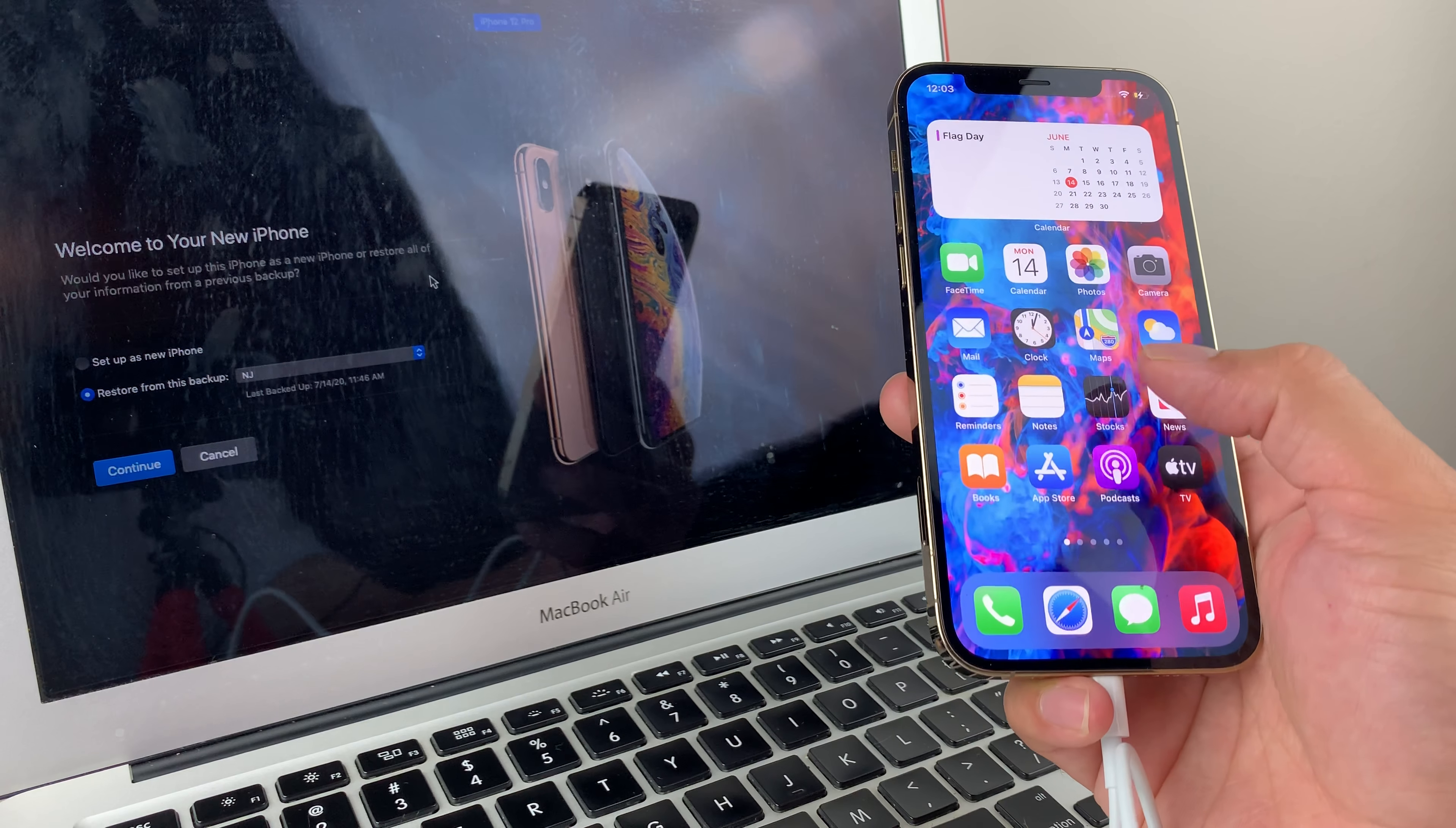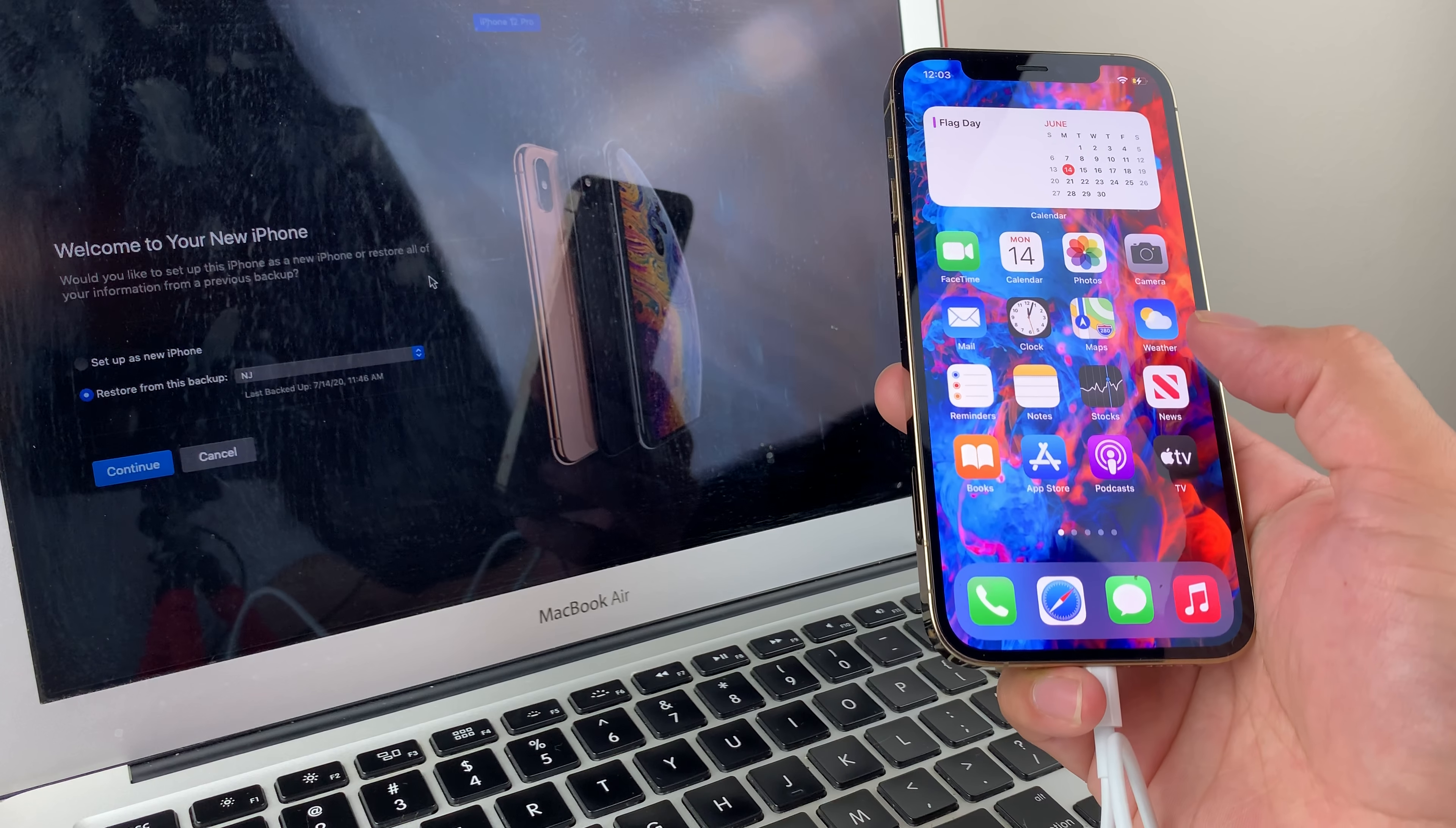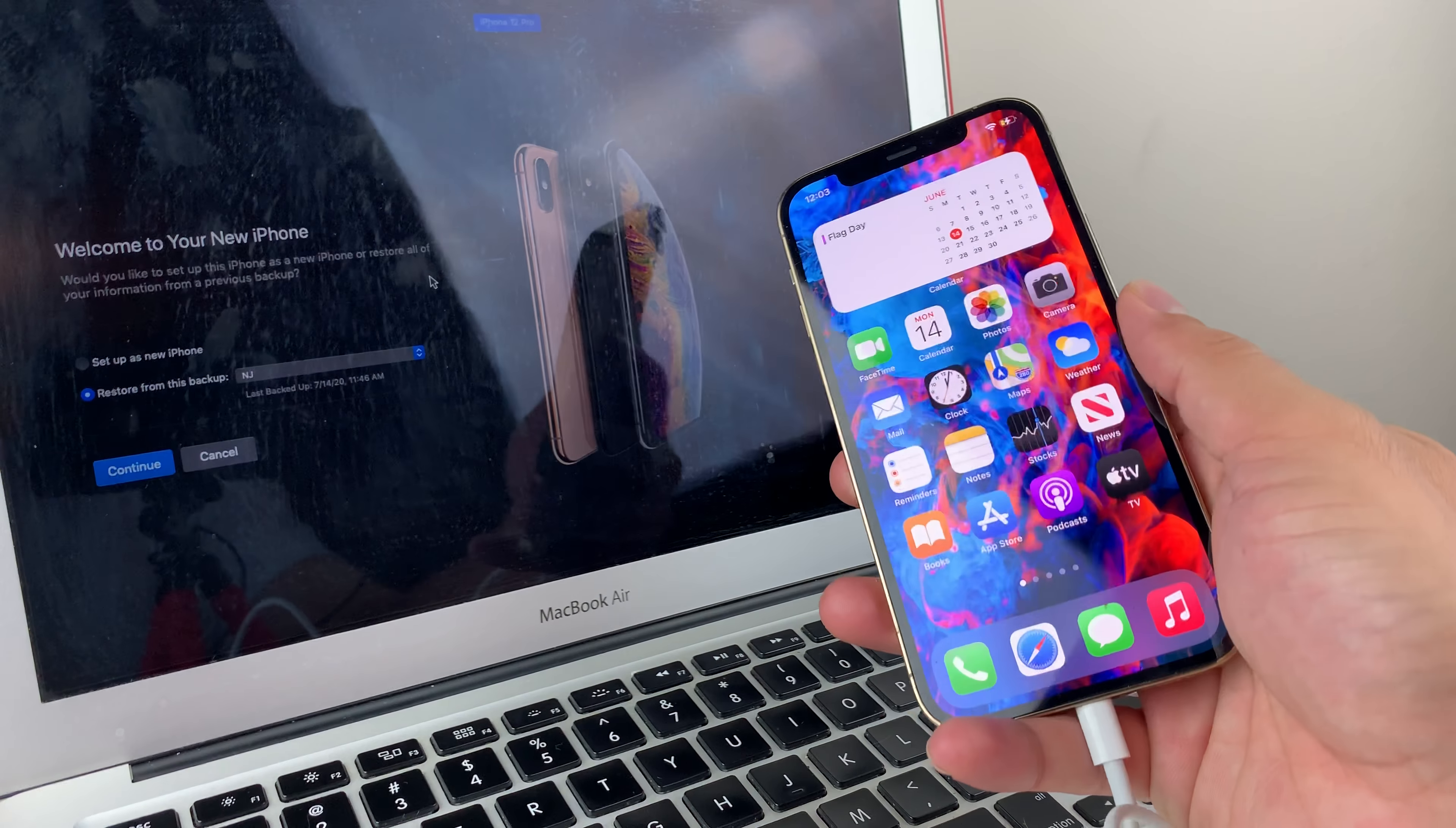But before we go ahead and get started, if you guys are new to our channel, we do a lot of tech news, reviews and giveaways so make sure to hit that subscribe button. Also, if you guys are in the market for one of these phenomenal devices at a discounted price, make sure you guys check out the link in the description section.